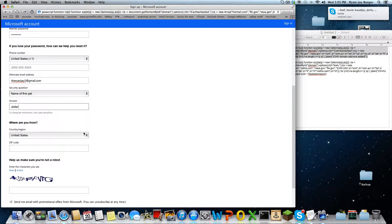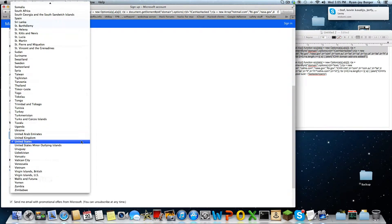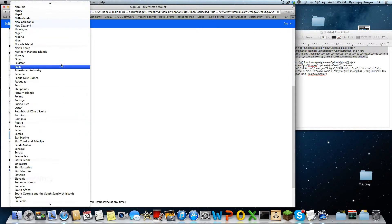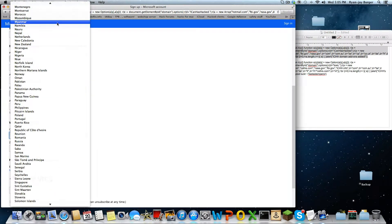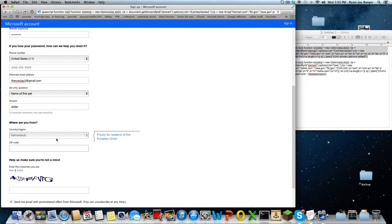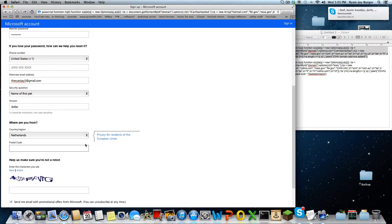That was my name of my dog. I'm located in the Netherlands. Privacy for the resident and everything else.